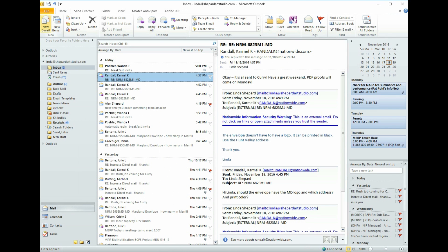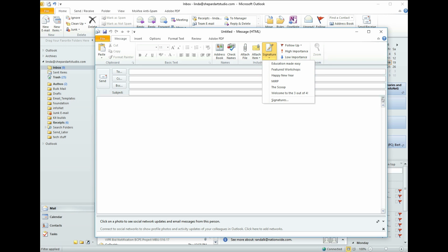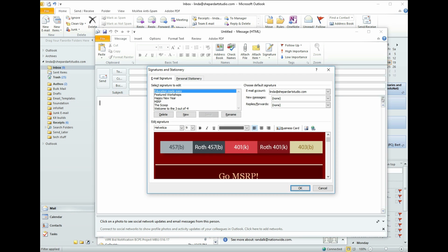Now we're going to create our template. So the first thing we need to do is hit the new email button and it's not really called template. It's called a signature in Outlook. Don't know why? It just is. So when you click the signature button, you can see there's a drop down menu at the very, very bottom. It says signatures. That's where we want to click. So we're going to click it.